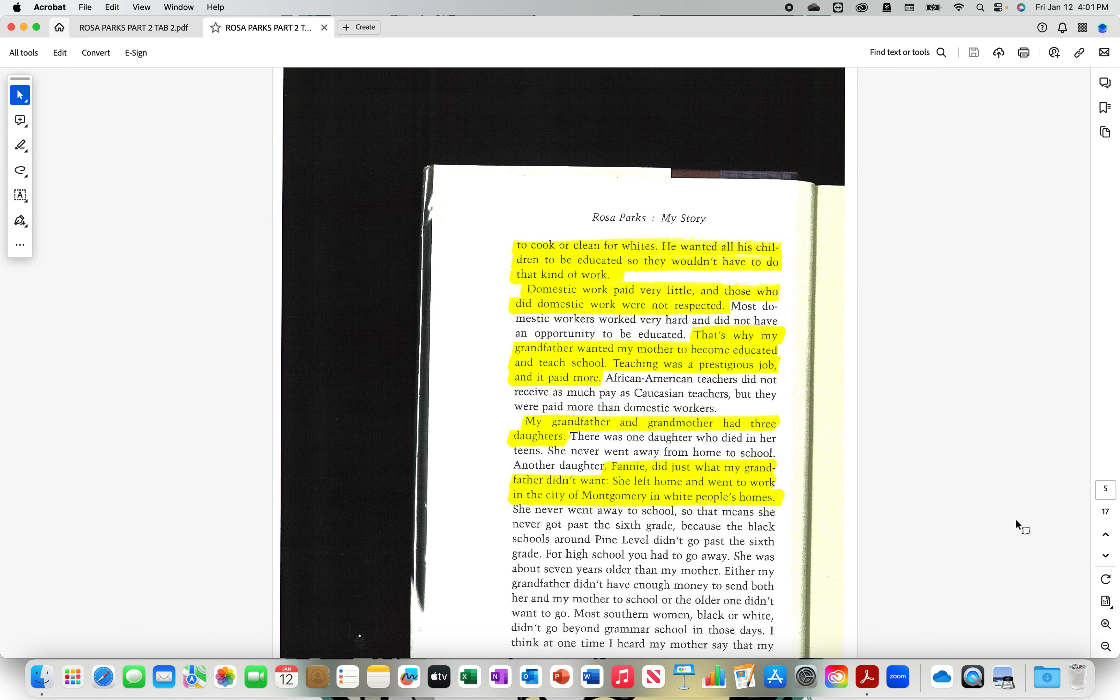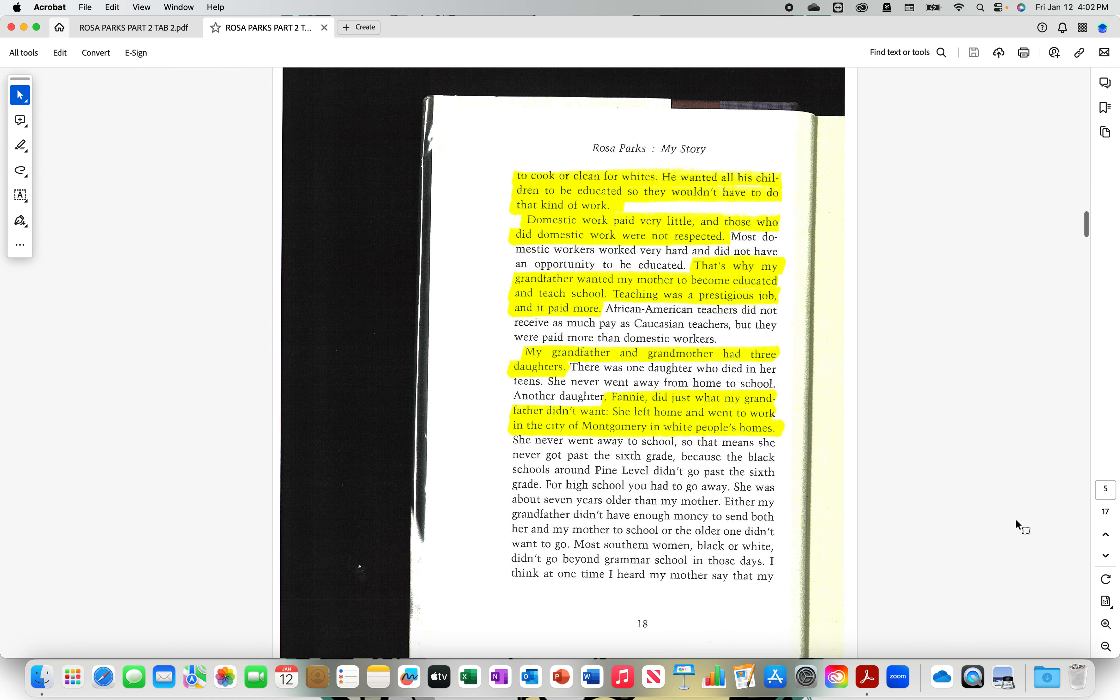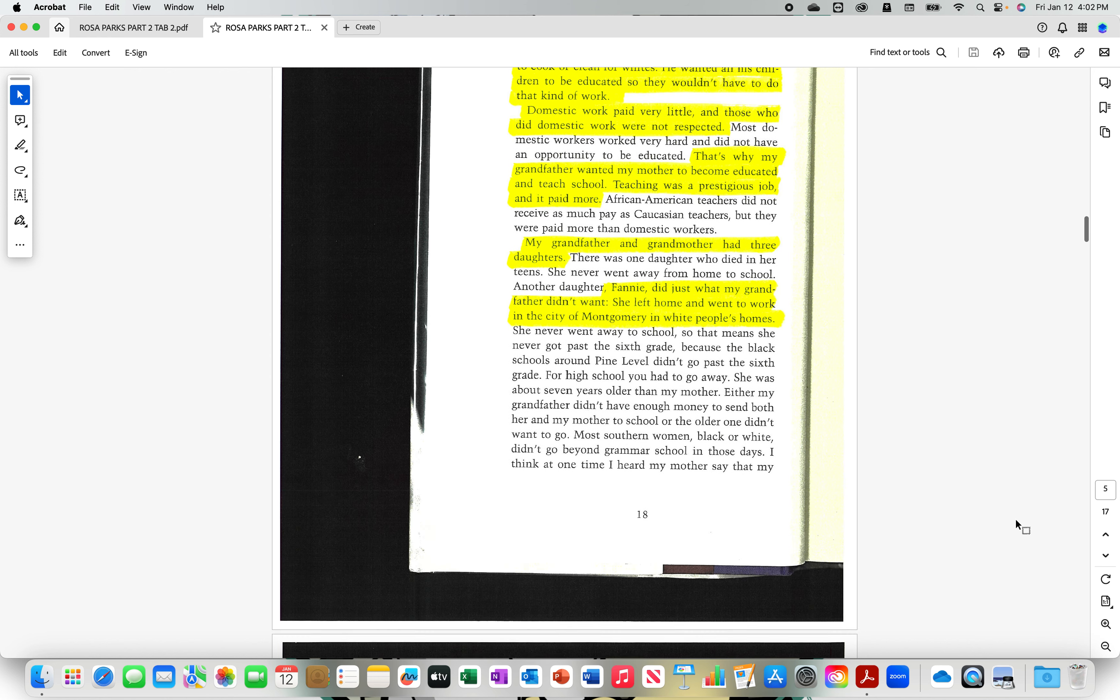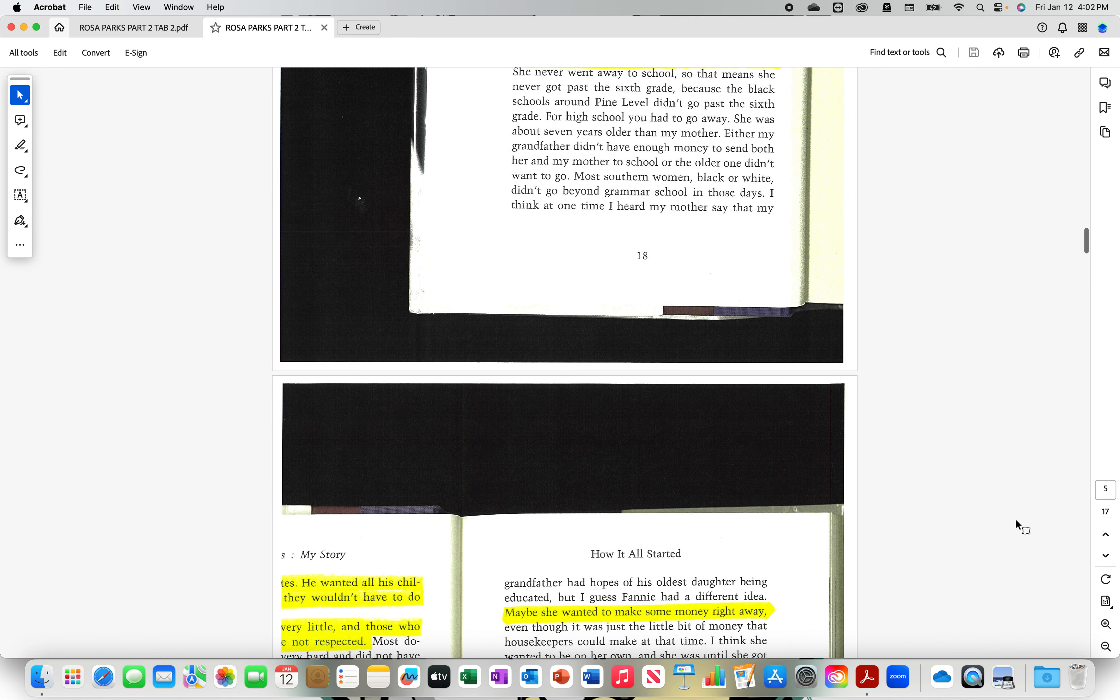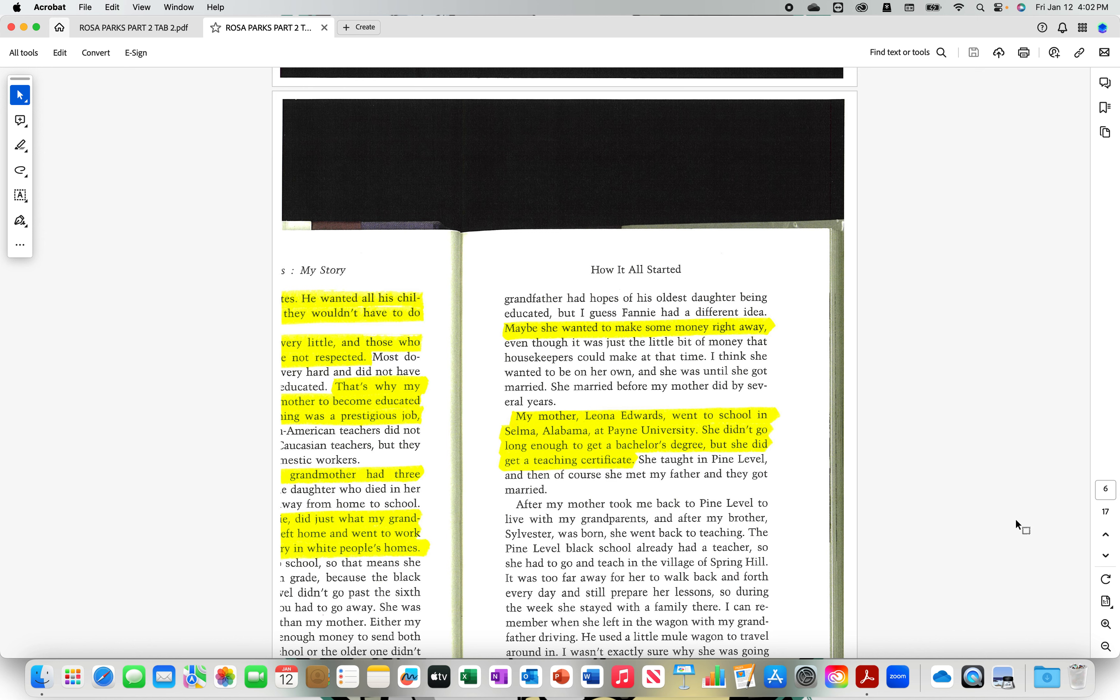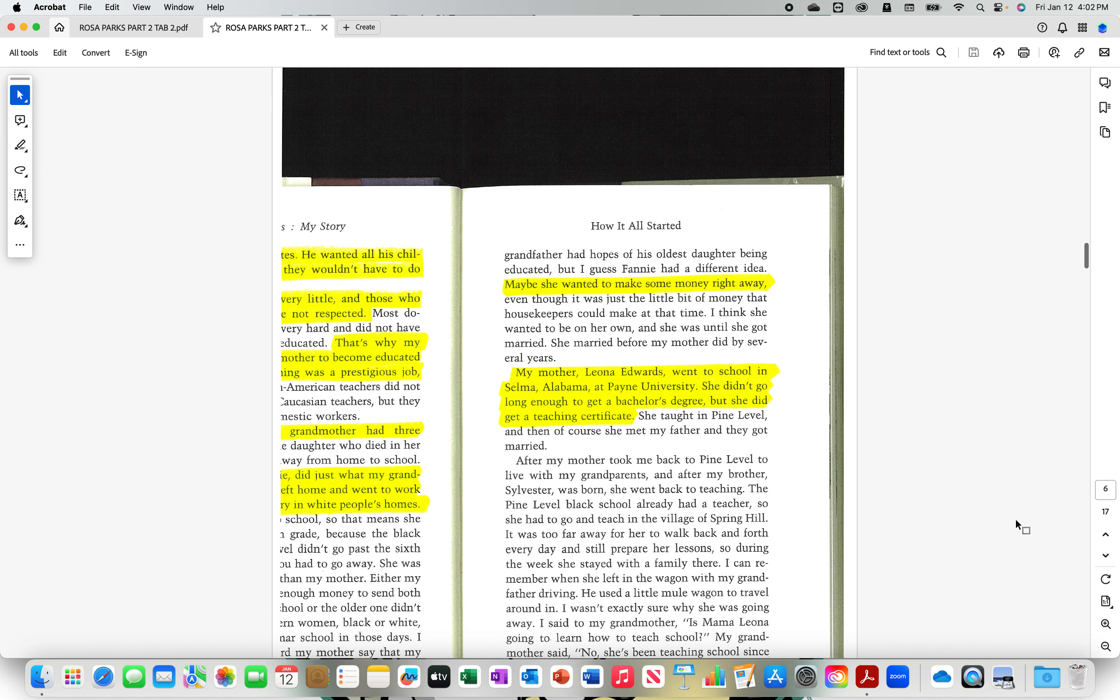My grandfather and grandmother had three daughters. Fannie did just what my grandfather didn't want. She left home and went to work in the city of Montgomery, in white people's houses and white people's homes. Maybe she wanted to make some money right away. My mother, Leona Edwards, went to school in Selma, Alabama at Payne University. She didn't go long enough to get a bachelor's degree, but she did get a teaching certificate.